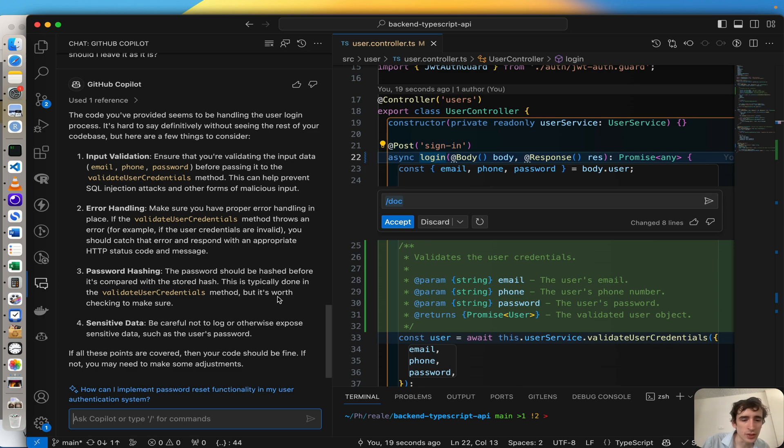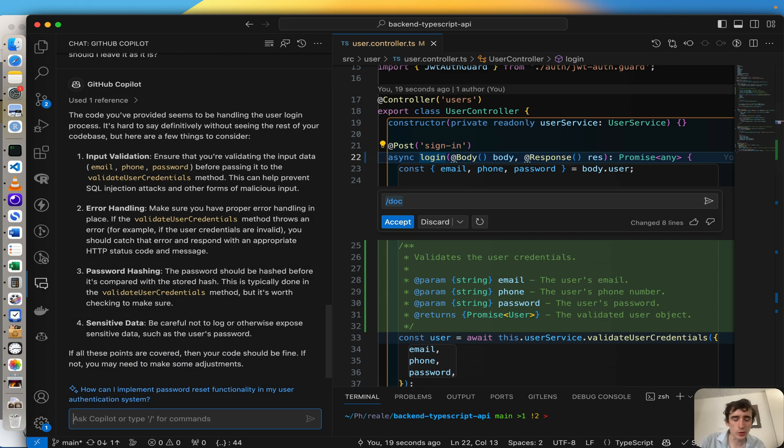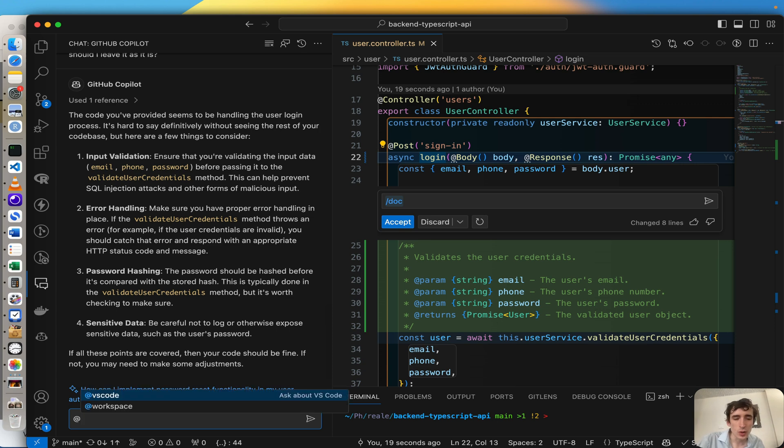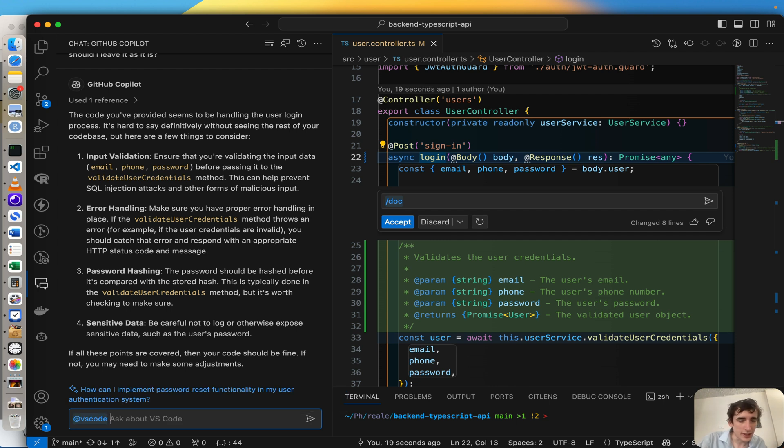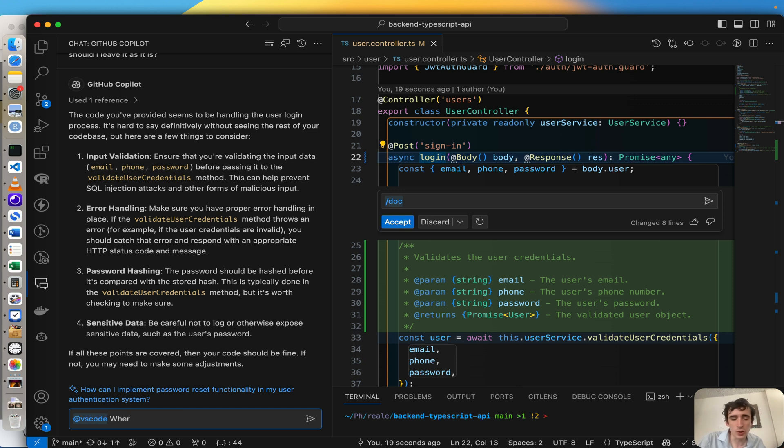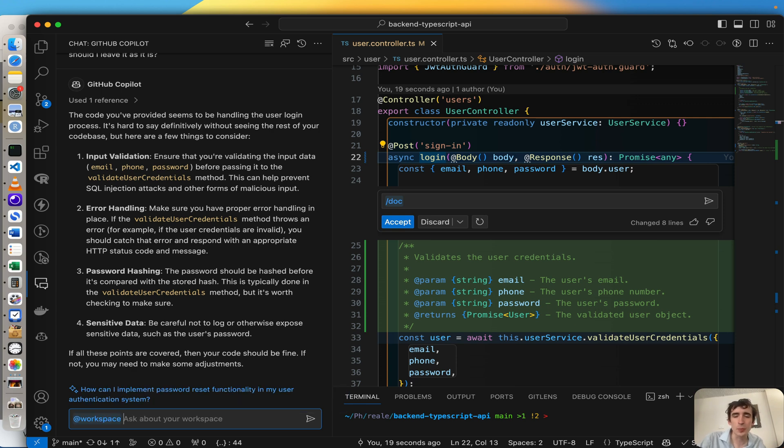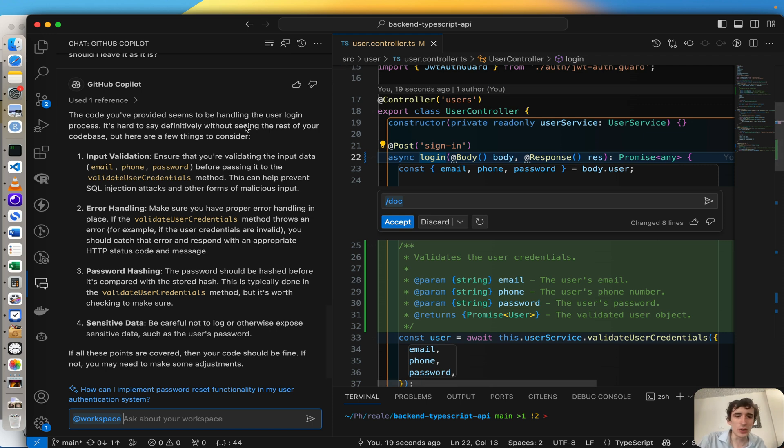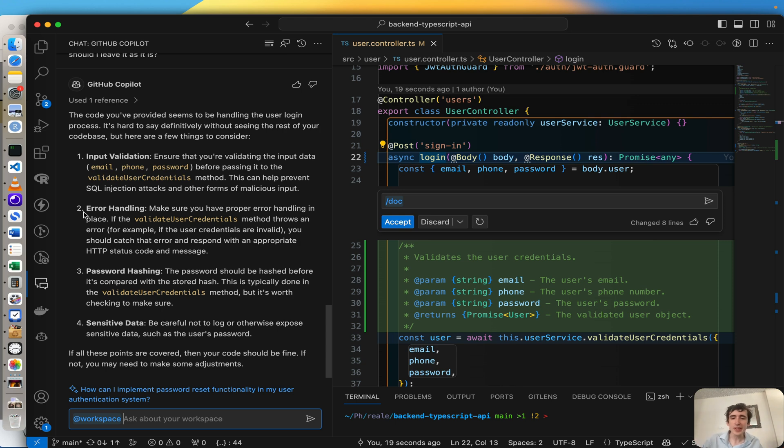So again, here it will suggest me if I should believe it or not, but it needs more information. But at least you have an overview of now what you can do with workspace comments. And you also have the VS Code comment, and now ask about VS Code, where you know you can ask different questions. But usually you would use the workspace comment, so powerful, so good.